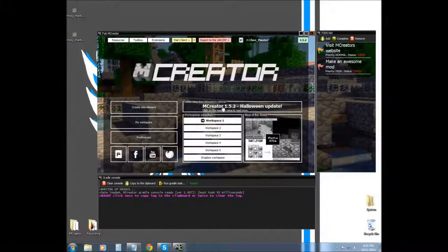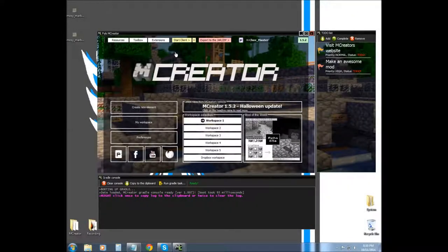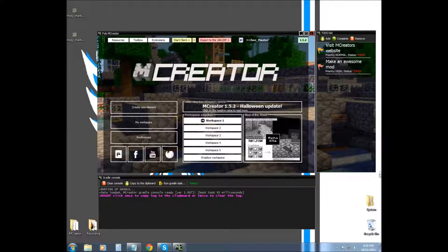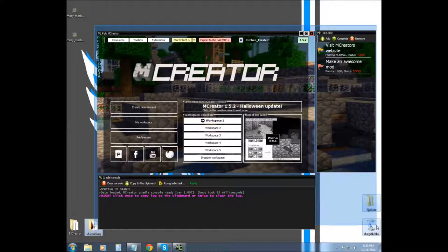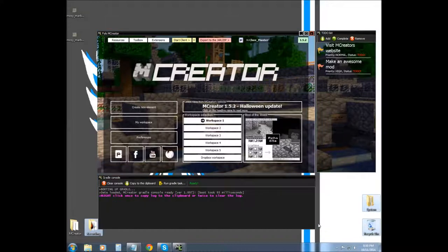Hello, and today we're going to be basically going over the interface of mCreator.